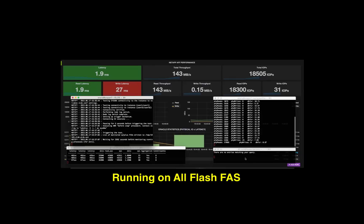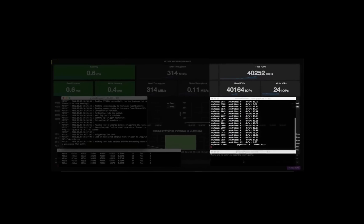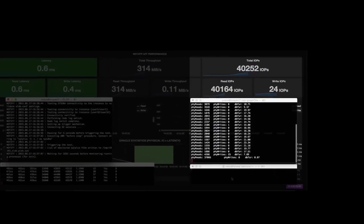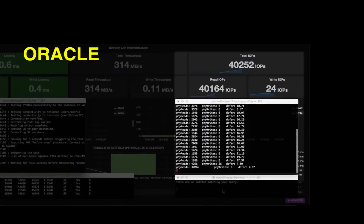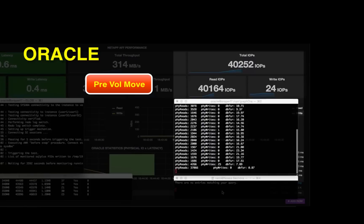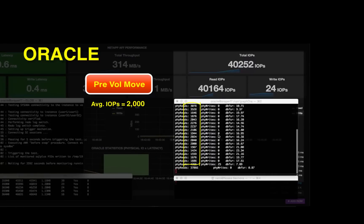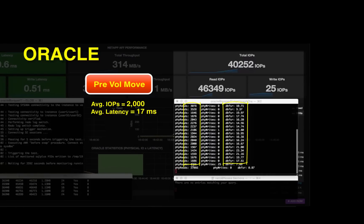As you can see, let me explain on the right side. Oracle here, you can see a lot of numbers, 2000. So Oracle was reporting 2000 IOPS and the latency in the range of 17 milliseconds and 20 milliseconds.